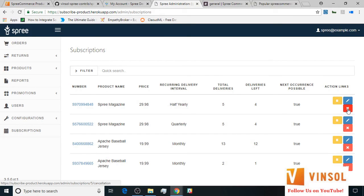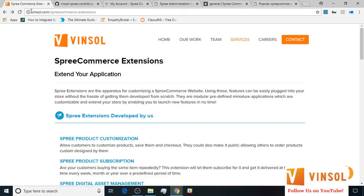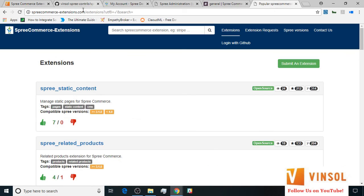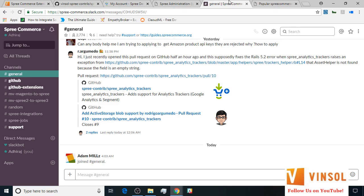All of this information is available on the SpreeCommerce product subscription page on our website. You can also access the link given in the description below. You can also look at some more extensions developed by us at Winsol.com/SpreeCommerce-extensions, or at SpreeCommerce-extensions.com. You can also post your issues on the SpreeCommerce Slack, mentioning me at Adhiraj — that is A-D-H-I-R-A-J. Thanks for watching guys, have a nice day.